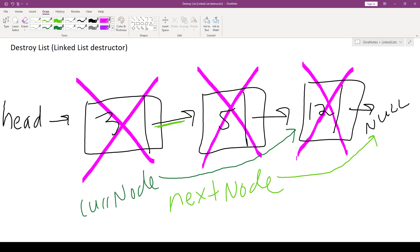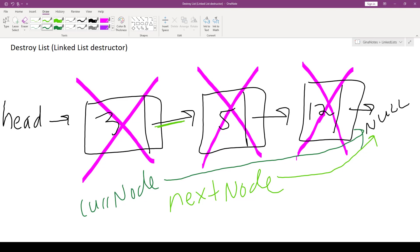We update current node to point to the same node as nextNode, which is null, but that's okay, because we're going to test for it. Our next iteration of our loop, we test for current node not equal to null. That is false, so we break out of the loop, and as you can see, we successfully freed all three of the nodes in our list.